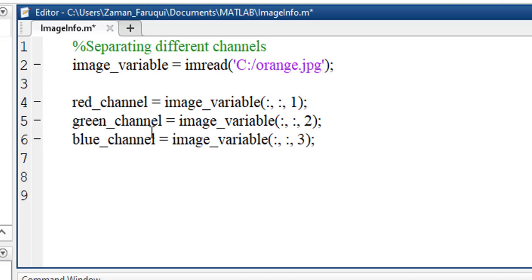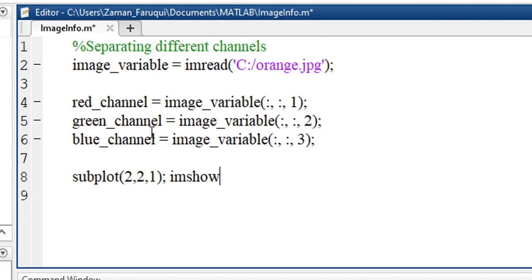Now we will use MATLAB's subplot function to show these separated channels as well as the original image in the same window. To show the image, we'll use imshow function. First we'll show the original image that is stored in image_variable.